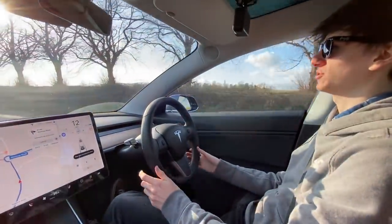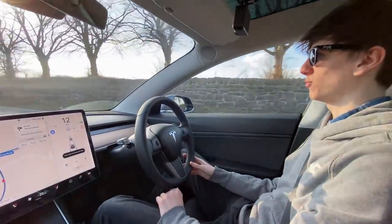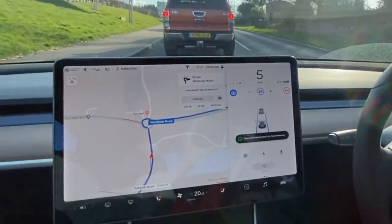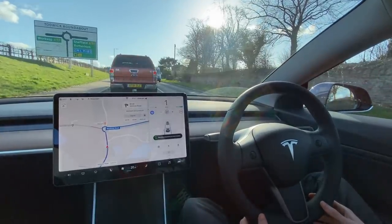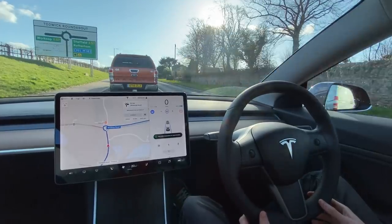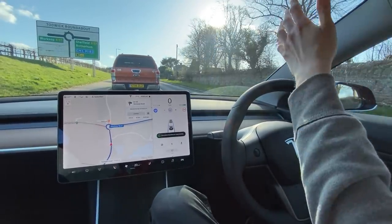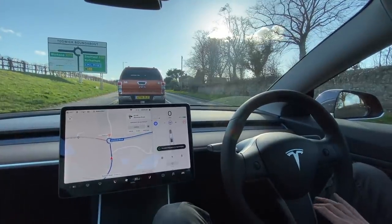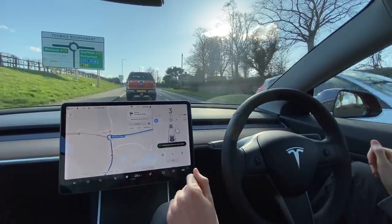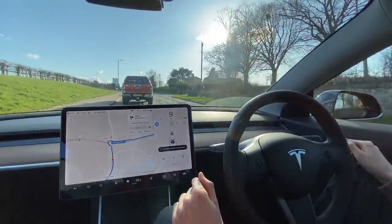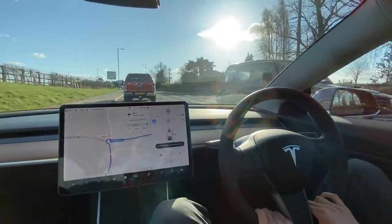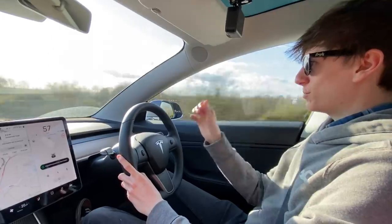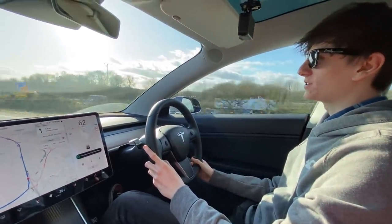We're stuck behind a tractor at the moment and haven't really gone faster than 15 miles an hour, so this is a nice opportunity to show off a realistic use case for autopilot — stop-and-go traffic. The car in front just stopped, so you can see we've slowed down and stopped as well. Now I can relax my feet, and when we eventually set off again the car will just start moving by itself. There we go — it's off again, keeping a safe distance from the car in front.